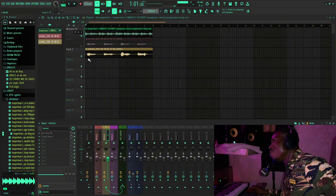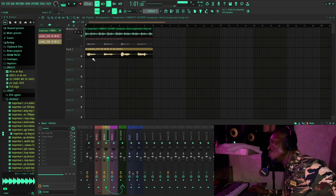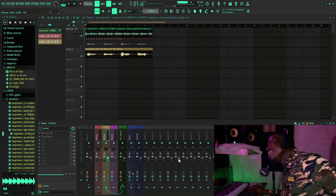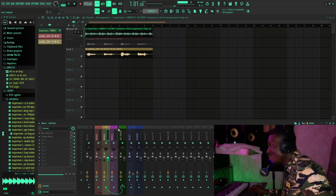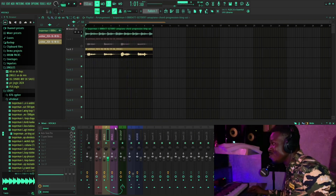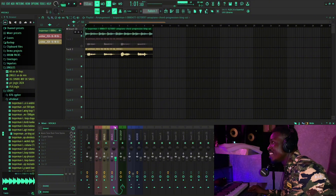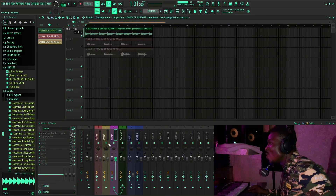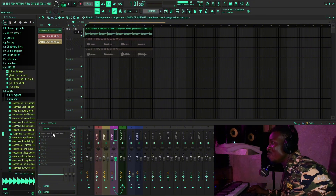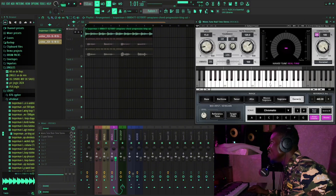Enough of Auto-Tune Pro — I think it's very good, it sounds good. So let's go for the Waves Tune Real-Time and see how it sounds.